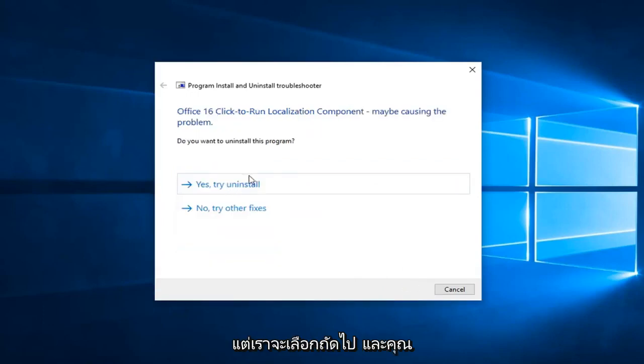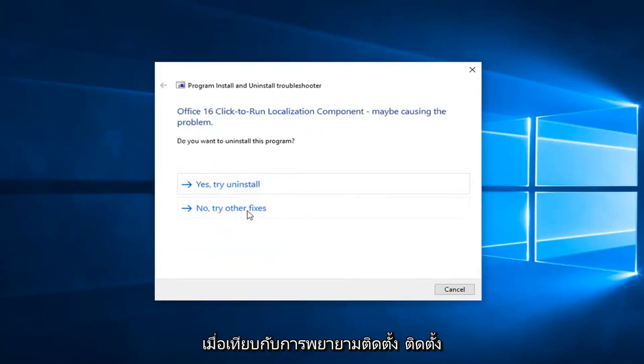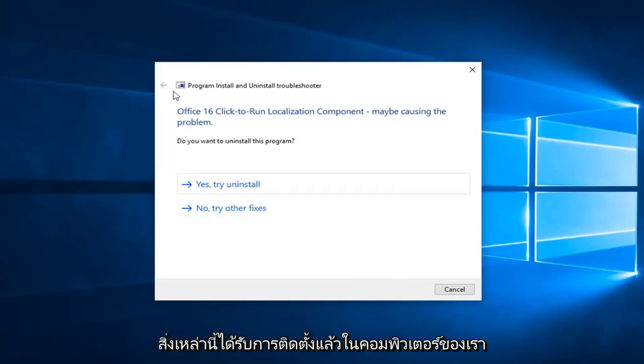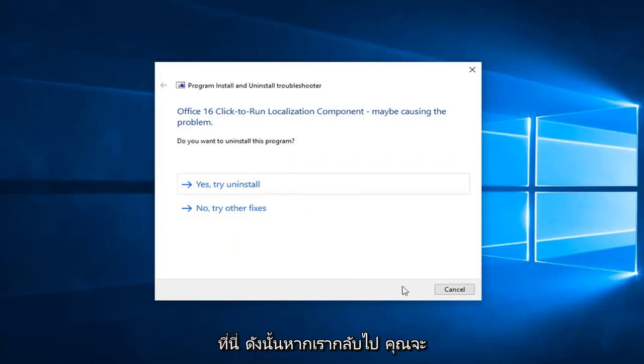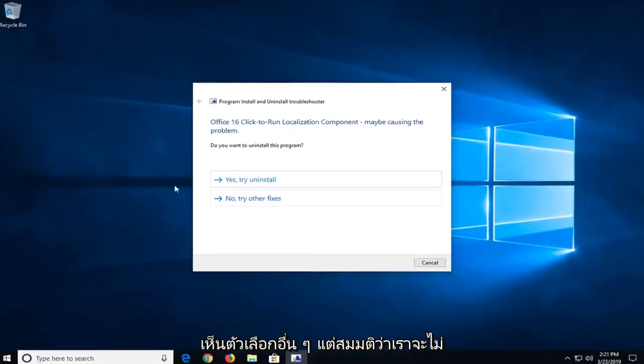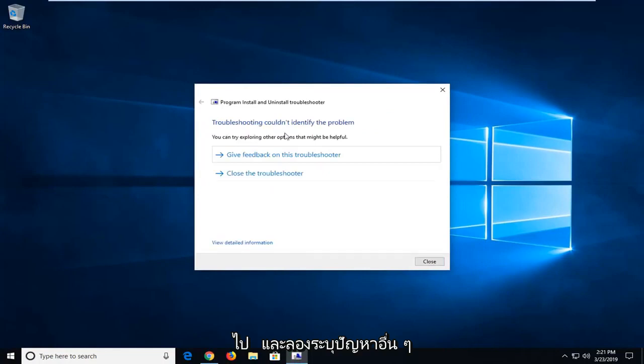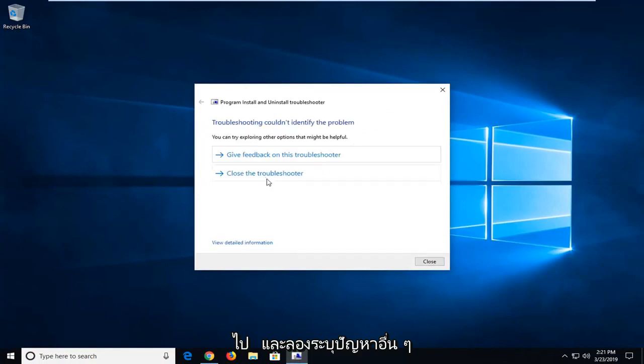And you might want to follow along with the prompts again, so trying to install or uninstall. These are already installed on our computer here, so if we went back, you'd see other options, but let's say we want to select no, try other fixes instead of uninstalling. You can see that it will go ahead and try and identify other issues as well.